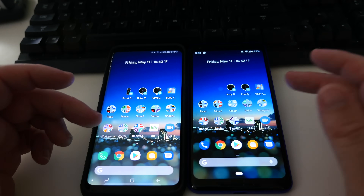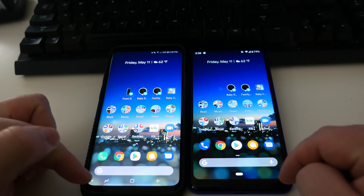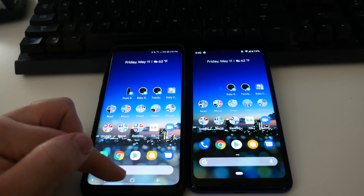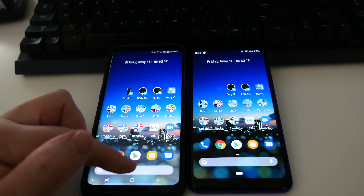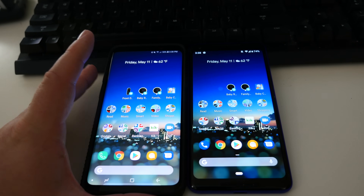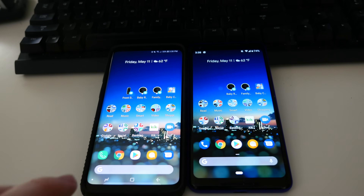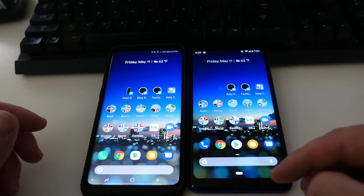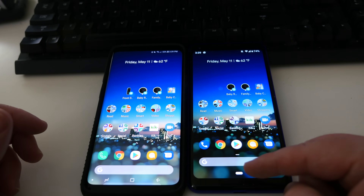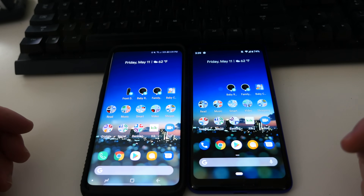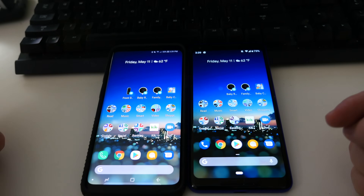Some differences right off the bat: on the Galaxy phone you've got your Recents button, your Home button, and your Back button, and you can swap the Back and Recents buttons to the opposite side if you want. On the Pixel you don't have that — you only have that little pill at the bottom, which is basically your Home button and your Recent Apps button combined.